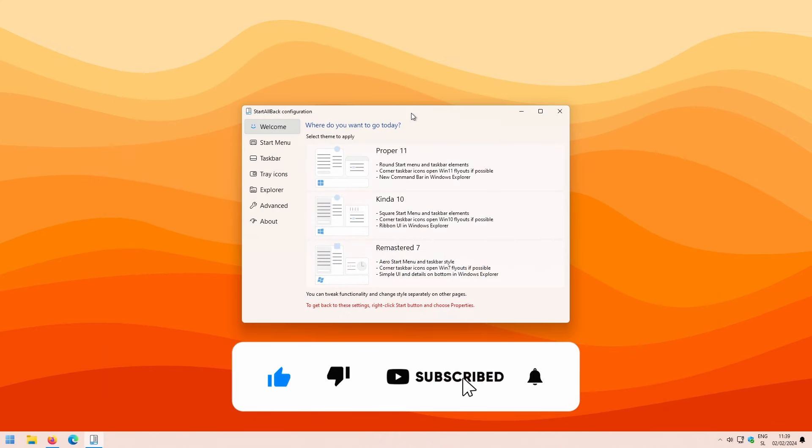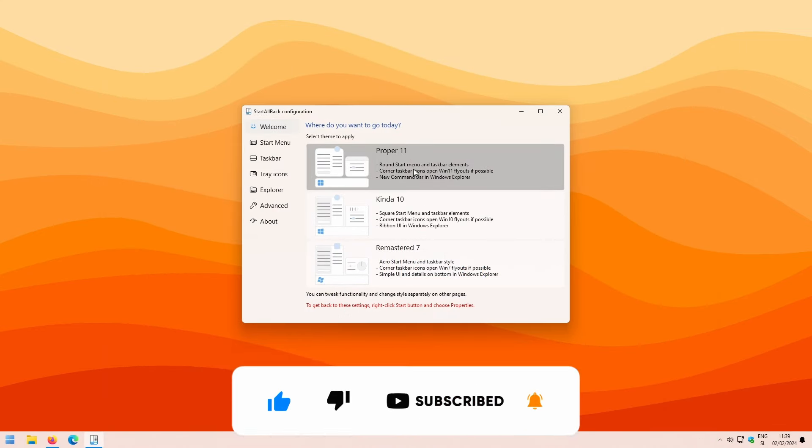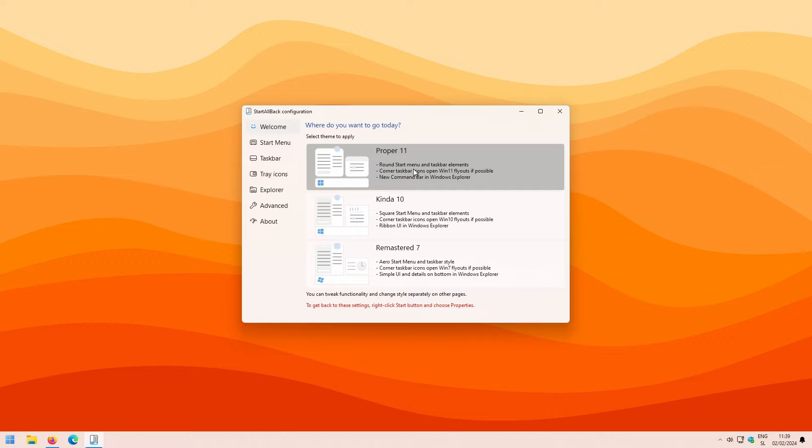Now, once installed, you should see a screen which looks like this. Click on the proper 11 option and from the menu on the left, select taskbar.